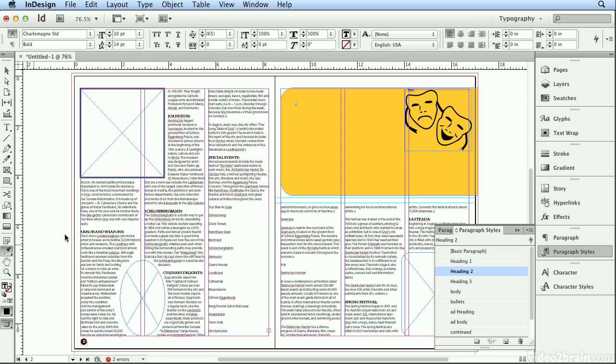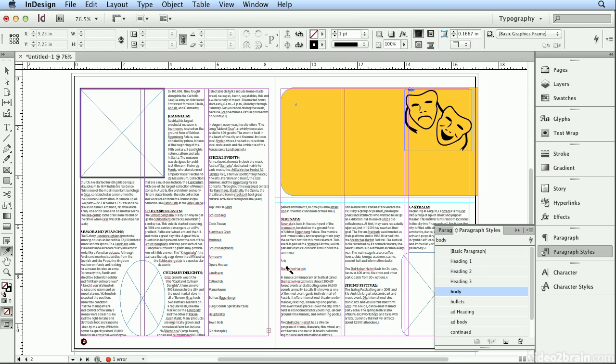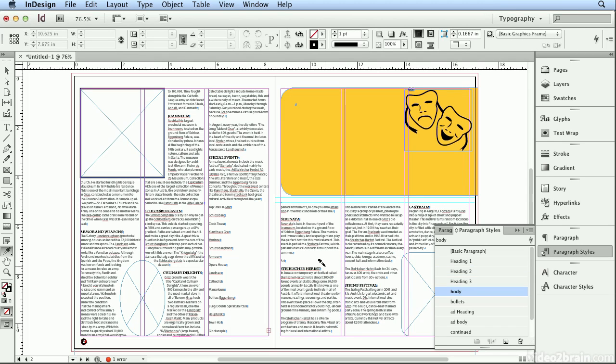go to my eyedropper tool, click once to load it, this serenata and this festival can now be formatted with heading 2 because there aren't two text boxes overlapping one another.